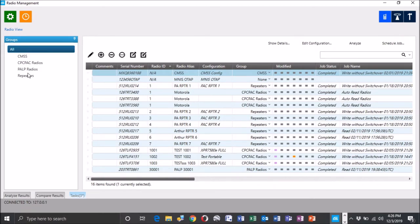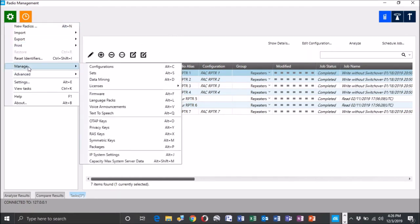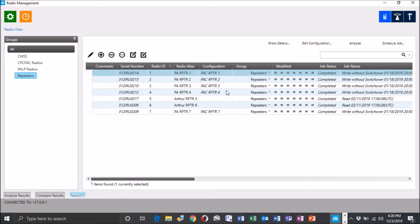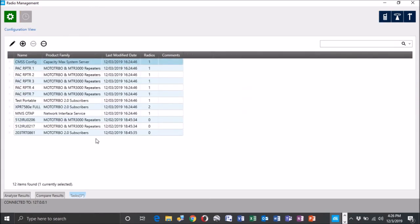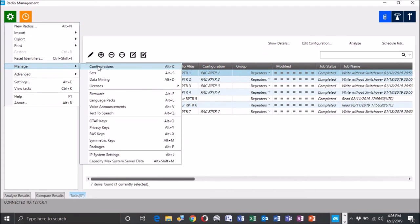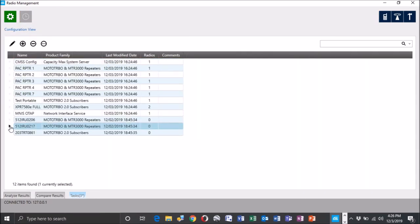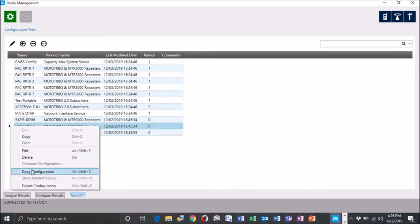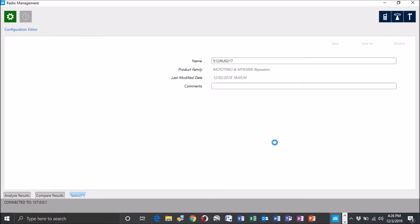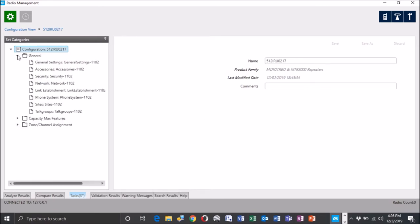So the next step we're going to want to do is we're going to go ahead and do an edit on these two configs that we've read in. So the best way to do this, I'm not going to say it's the best, the way we want to do it is we're going to edit this from the configuration level. So we haven't assigned it to the radio yet. We're going to go to the config. So let's run back. So 217 is going to be repeater 5, just for my mental reference. So we're going to go to 217, we're going to just do an edit config, and he's going to pop up.